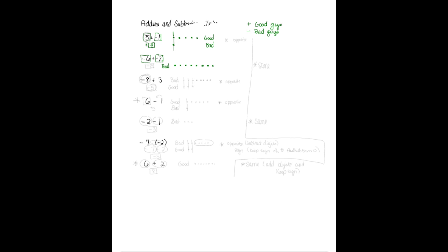If I were to total the bad guys, that would be 1, 2, 3, 4, 5, 6, 7, 8 bad guys. So that's why I would put 8 and a negative on it. So that's how I would get my negative 8.